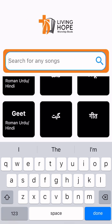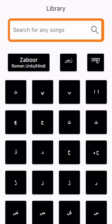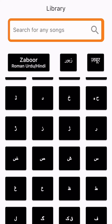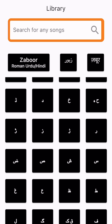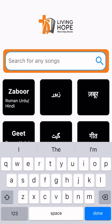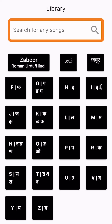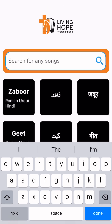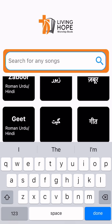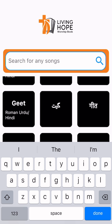If you just click on the song number, you will find the same number in Hindi. The song number is the same across languages, so you can stay consistent. If you know the song number, you can find the same song in all three languages.